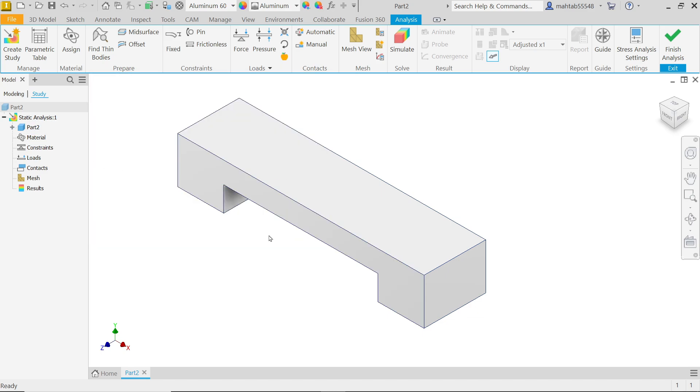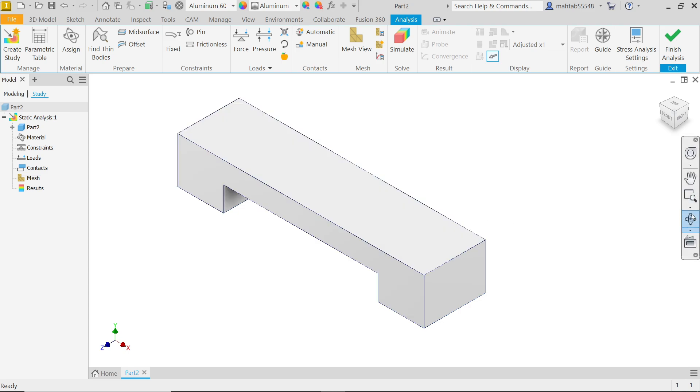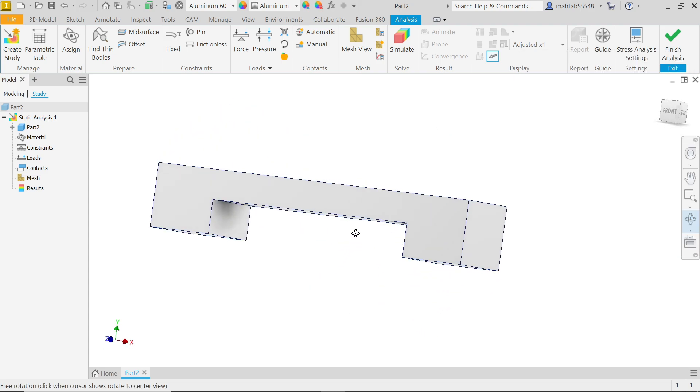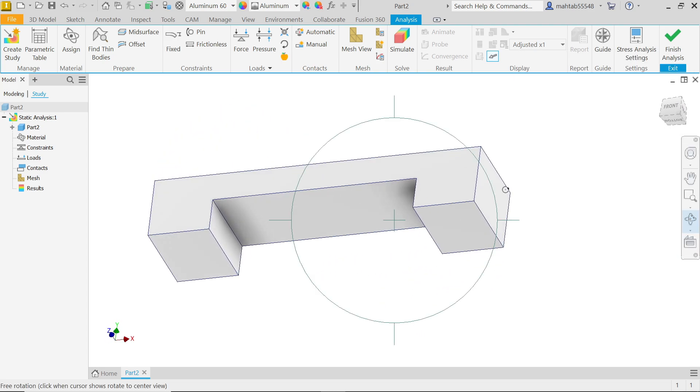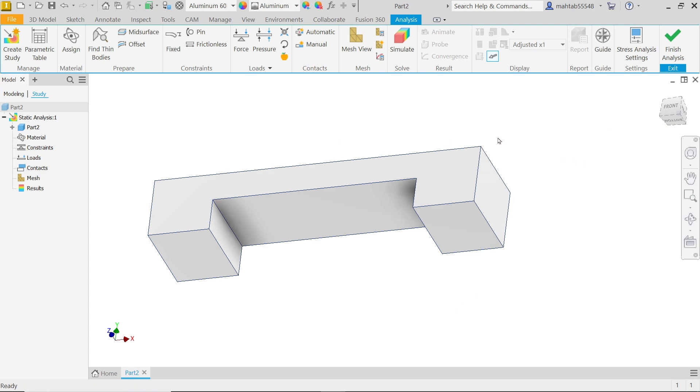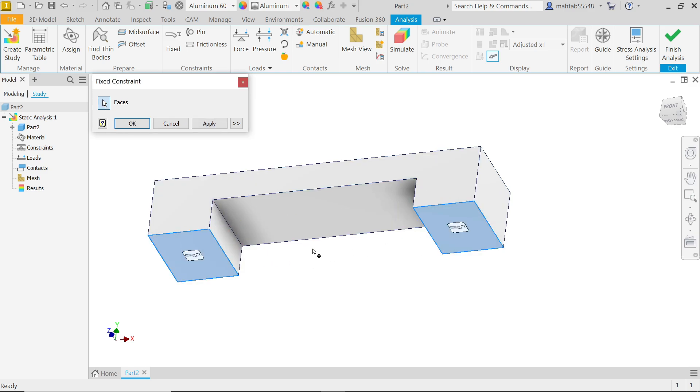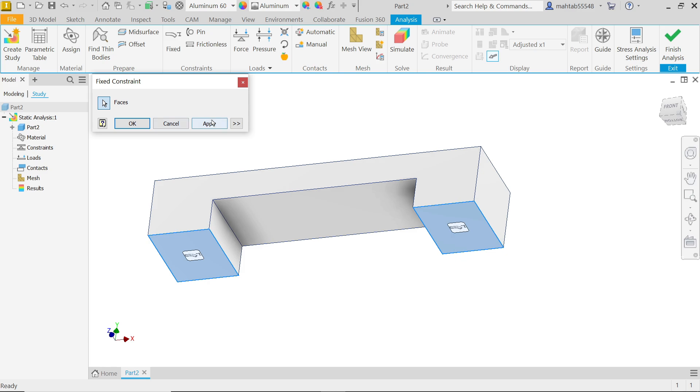Now it's time to apply force, but before going to apply force we have to fix a few important things. Directly activate orbit, free orbit, and rotate your model. Right click OK and exit. Simply here, find fixed. Now location, I'm going to select this face and this face. These two faces are going to be fixed. If we apply any pressure on the body anywhere, it is not going to move. Simply apply, cancel.